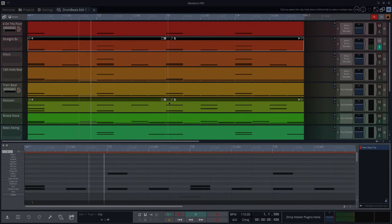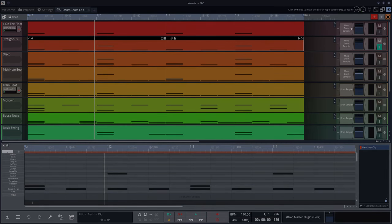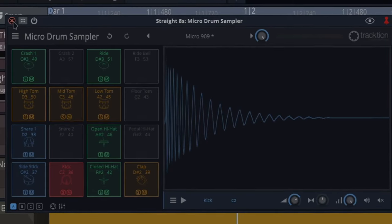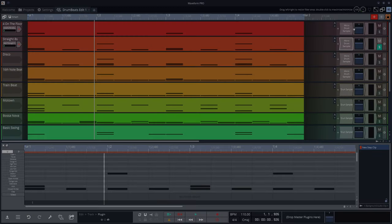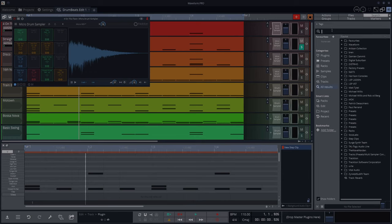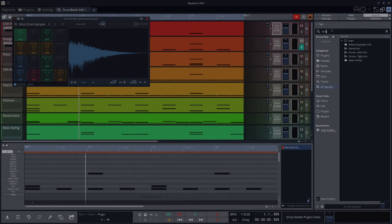Both of those are on the micro drum sampler, by the way. The second one is on a micro 909. First one, I didn't like the sound of the bass drum. So what I did was I found another kick in here and I found something that I liked.